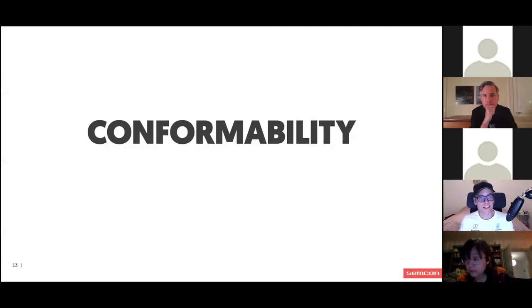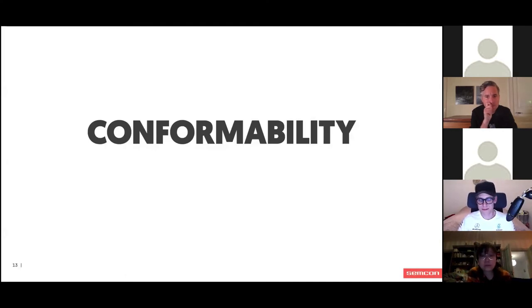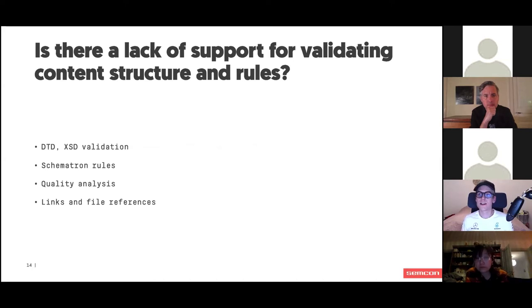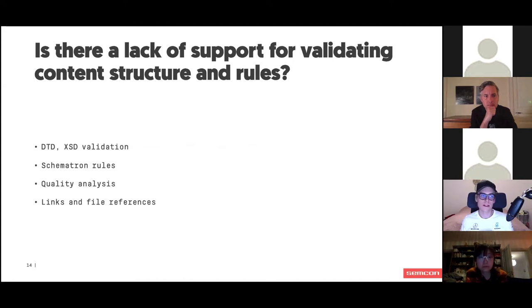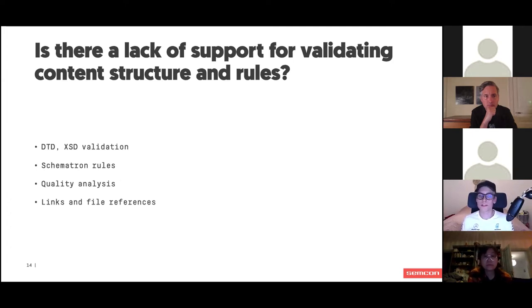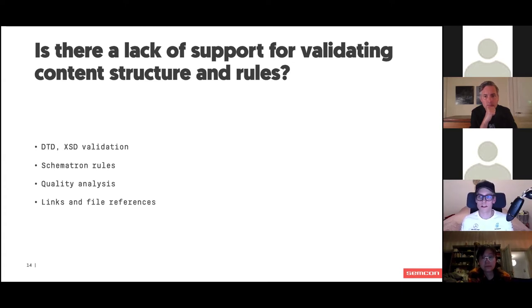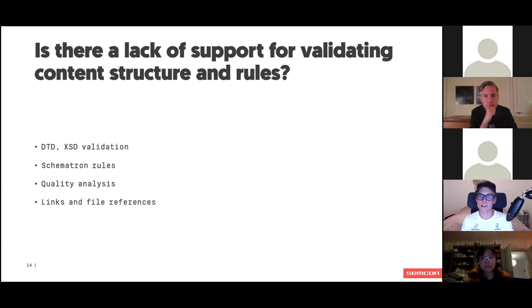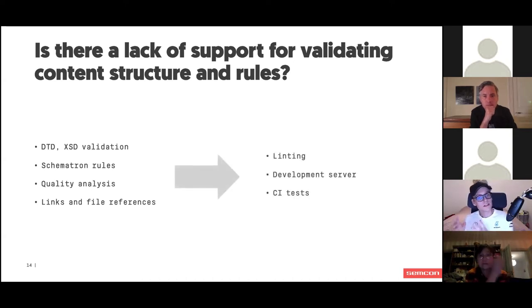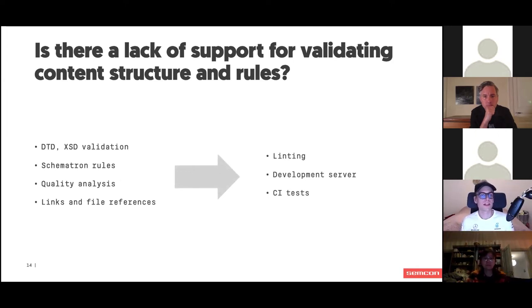Moving on to the next area, which I called conformability, which is a weird word. What I mean by this is the support that you have for validating your content that you develop follows the kind of rules and structures that you wanted to. In traditional tech docs, we have a lot of support for this, and perceivably on the surface, docs as code doesn't have that out of the box. Traditional tooling have things like DTD and XSD validation, Schematron rules for real-time feedback, quality analysis tools like AcroLinx, and support for validating links and file references and expanding link texts and the editor and all that stuff. That's something that we have really good support for in the traditional tools.